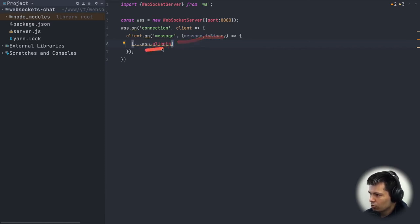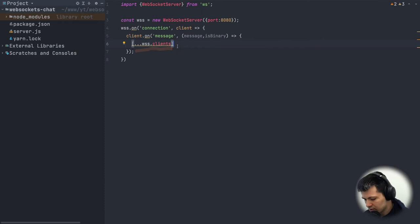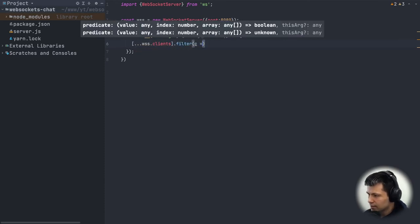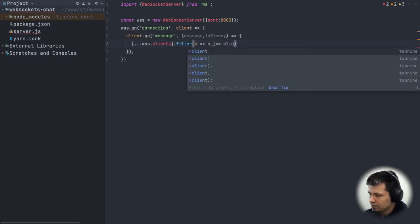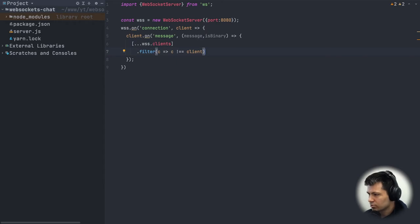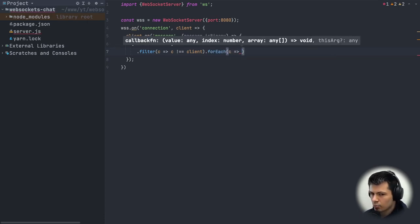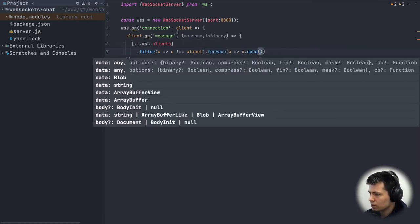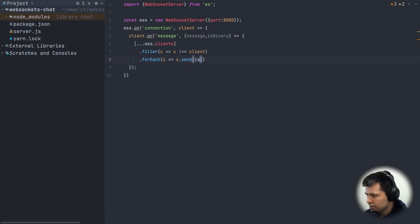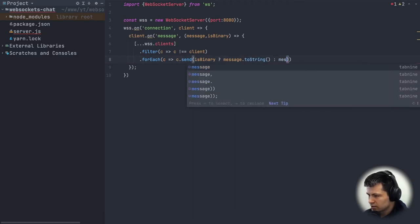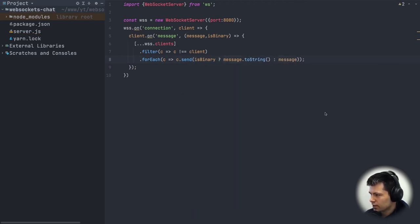We filter out the sender: '.filter(c => c !== client)', then for each remaining client we send the message. Since the message can be binary, we check: if isBinary, send message as-is; otherwise call 'message.toString()'. That's all for our backend.